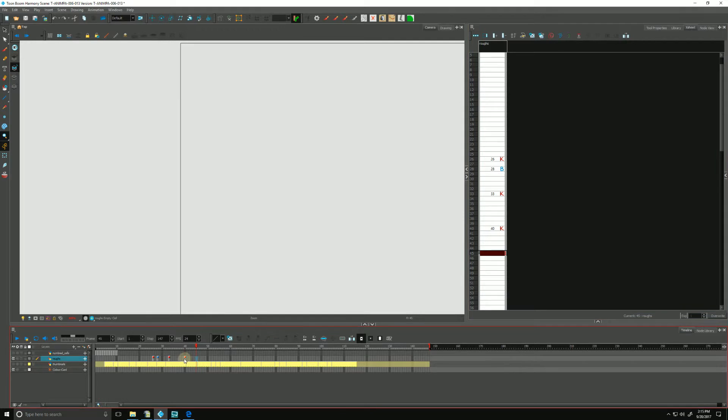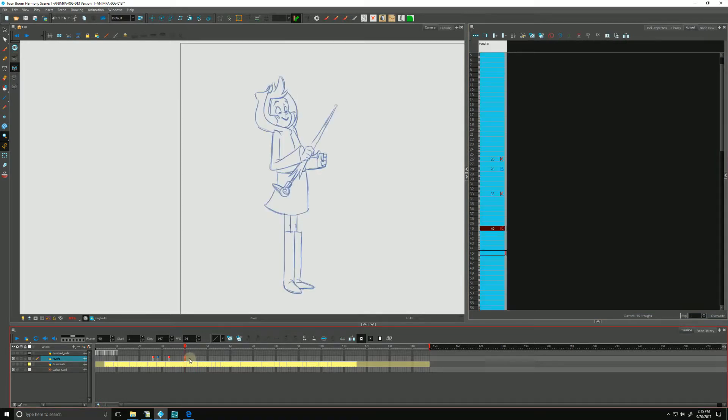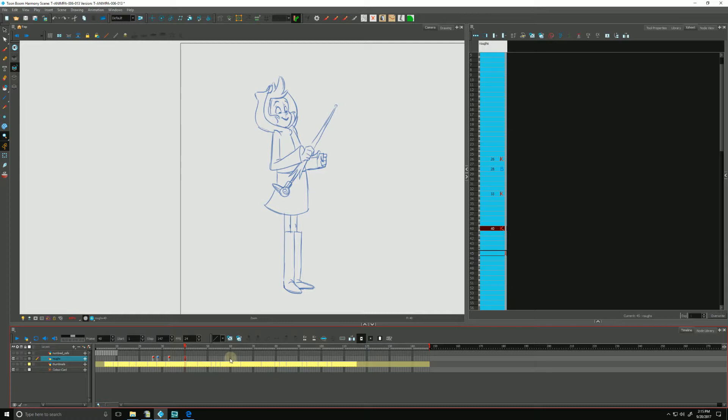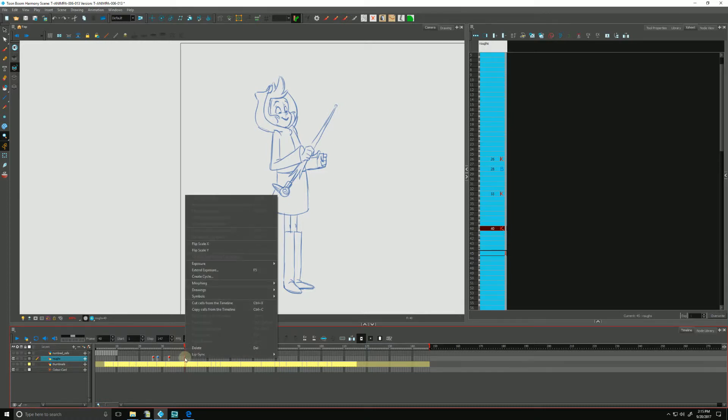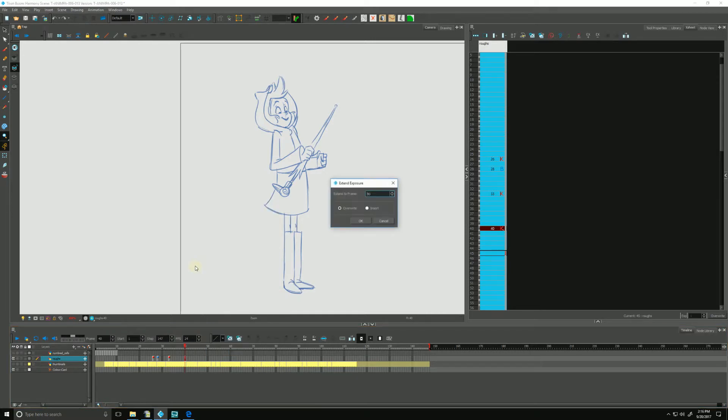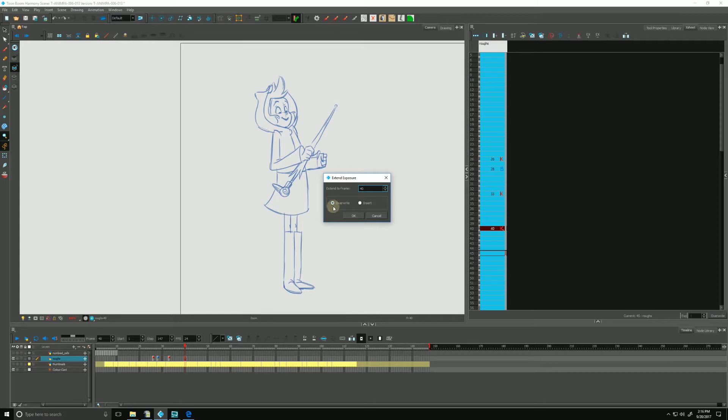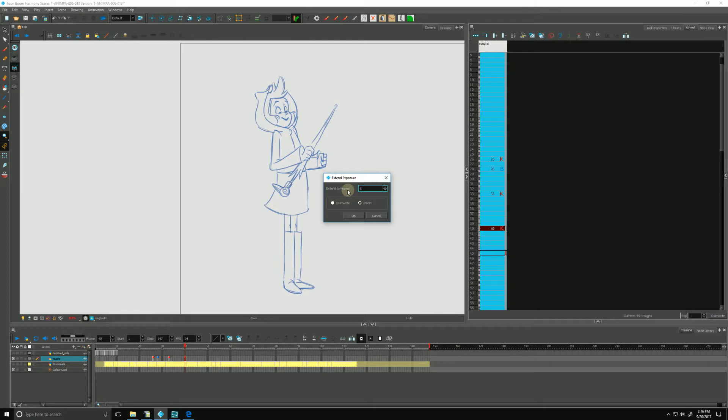So we often want to just extend a single exposure for a certain amount of time. If I want this exposure, our last one that's sitting at frame 40, to extend to frame 60, I can do that by right-clicking and go to extend exposure. Right now it knows that we're sitting at frame 40, and either we can choose to overwrite whatever's in between 40 and 60, or we can insert it, which means it will push everything down. I'm going to extend it to frame 60, type in 60, and hit OK, and Harmony extended it.